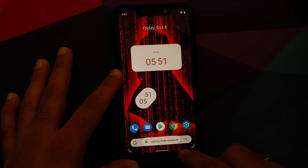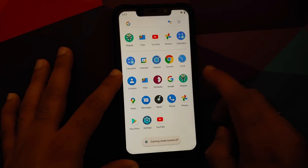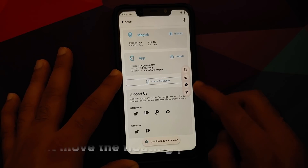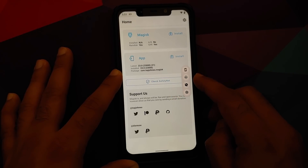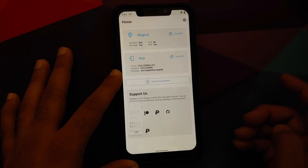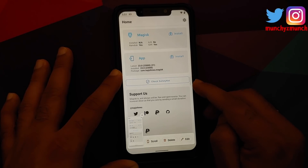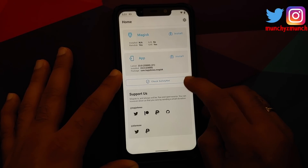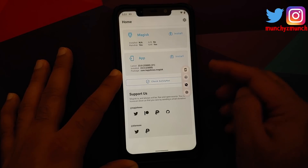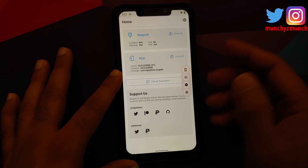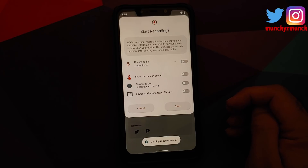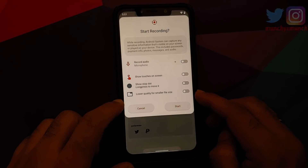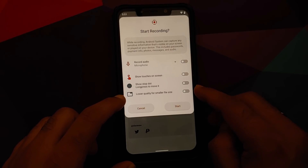The floating bar for gaming mode lets you take a screenshot, then it shrinks into a small pill you can tap to expand. Screen recording is also available in the gaming mode overlay, and with Dot OS 5.2 they've added a toggle to lower the file size quality of screen recordings.